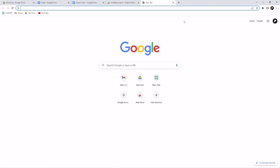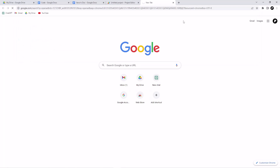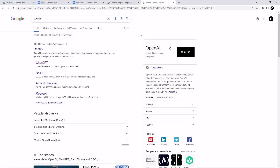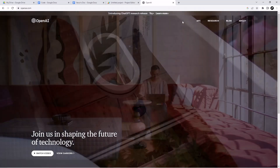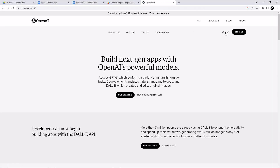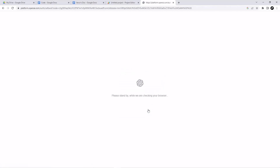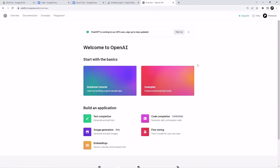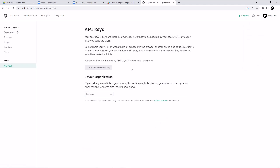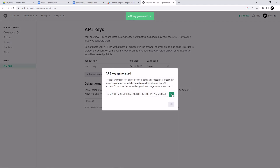Open a new tab and go to openai.com, then go to the API section and log in with your OpenAI account. If you don't have an account, you can create one. Once logged in, click on your profile icon, then click 'View API keys'. Click 'Create new secret key' and it will generate your API key. Leave it there for now.